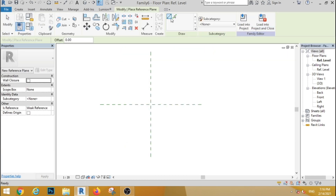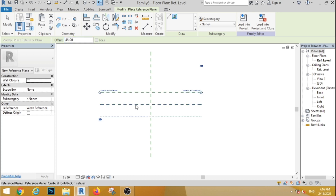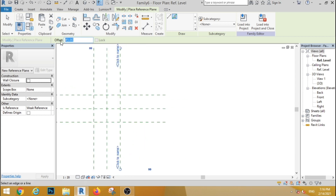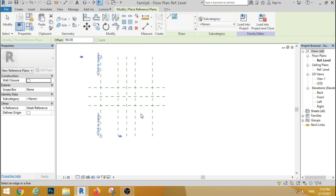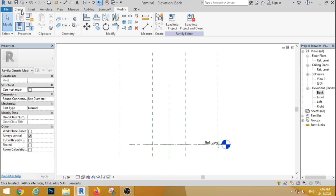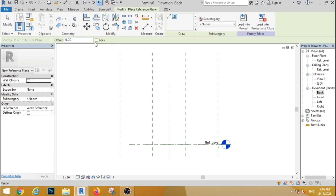The reference plane is set in a created plane. The offset is 45 centimeters. Both sides are 45 centimeters. The offset is 90 centimeters. The edge is 3-3 panels. The height is set in the back. The height is 70 centimeters.